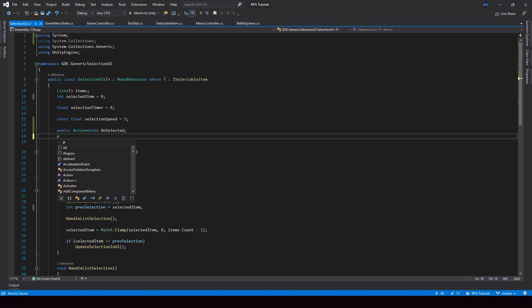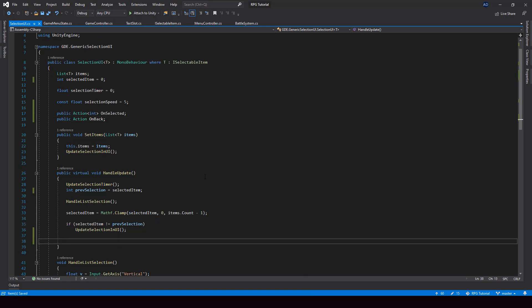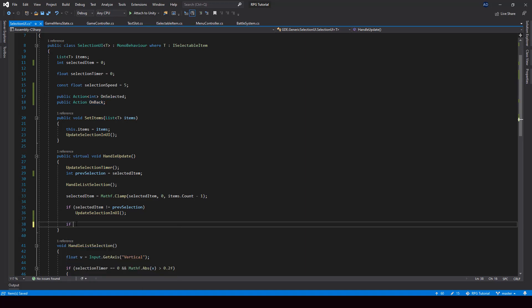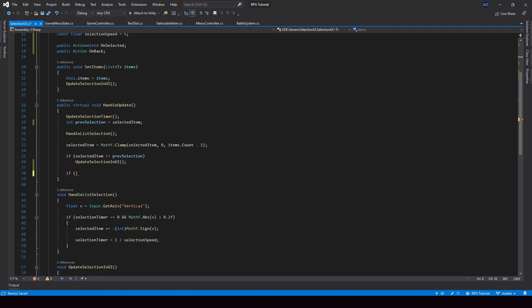Next I'll also create an action called onBack. This will be executed when the user presses the X key. Now from here we can invoke these actions based on the input of the user. However, I don't want to directly check for the Z and X keys because we want to make the selection UI also work with a controller. So instead, we should create inputs for it.